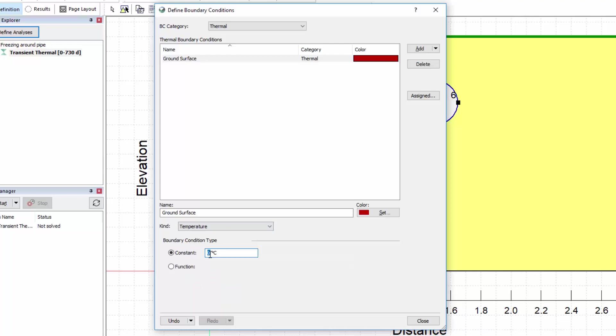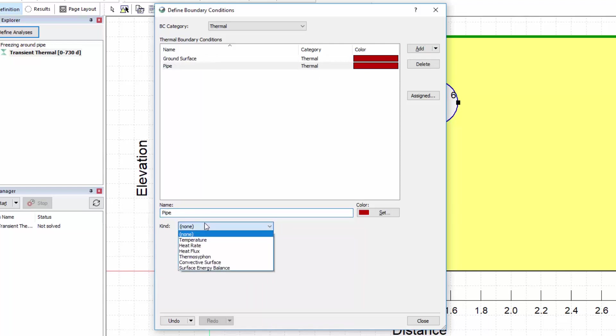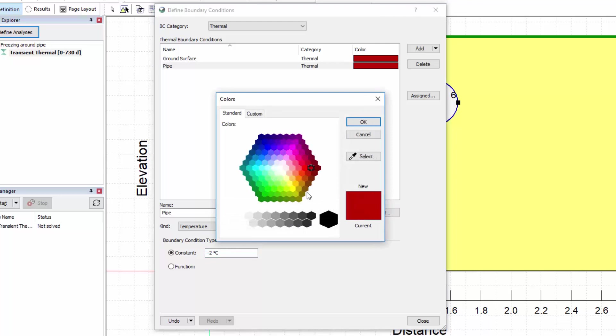A thermal boundary condition is also required for the pipe, so we will add another new boundary condition, change its name, and specify a constant temperature of minus 2 degrees Celsius. We can change the color of the boundary condition by clicking on the Color Set button while the item is active.